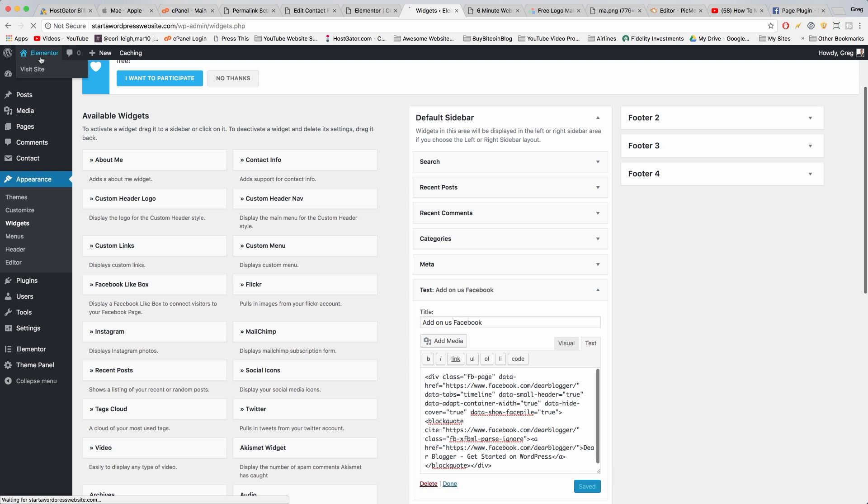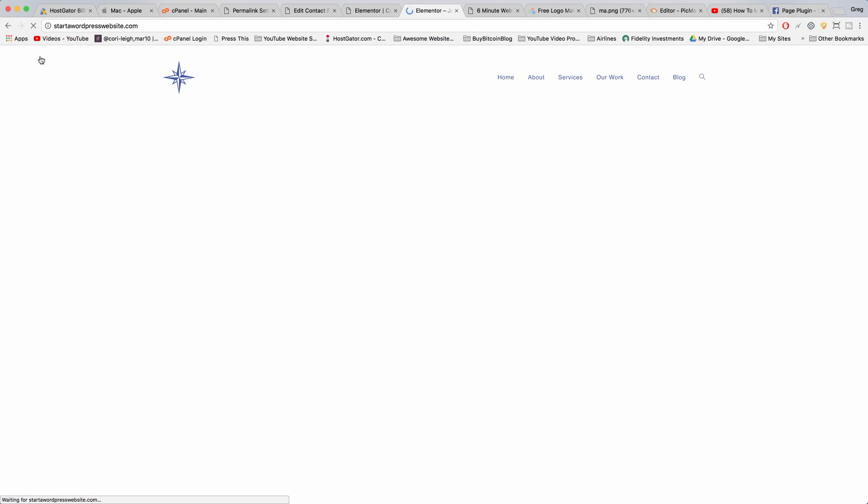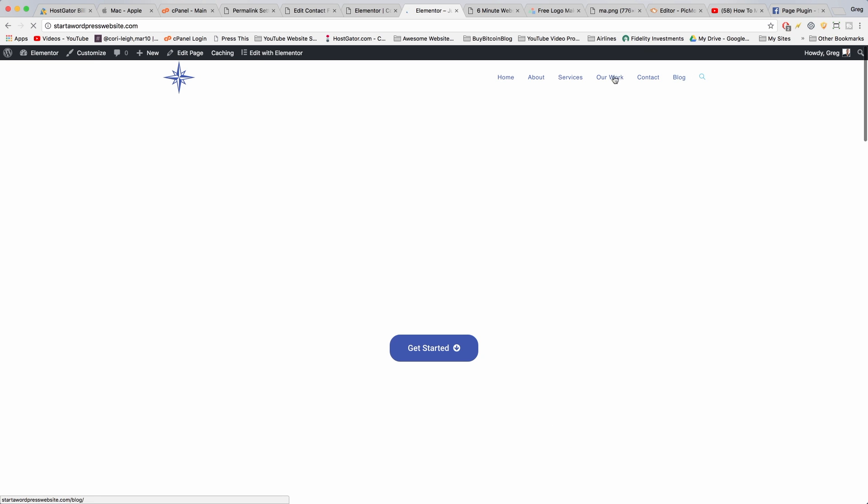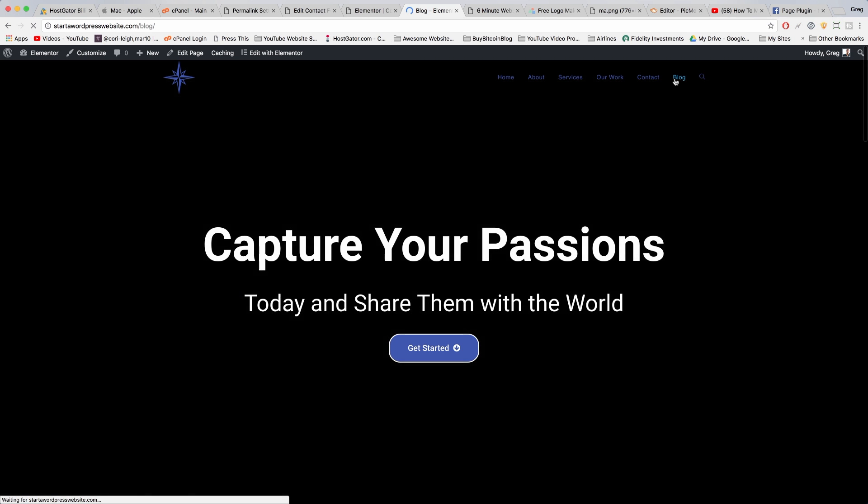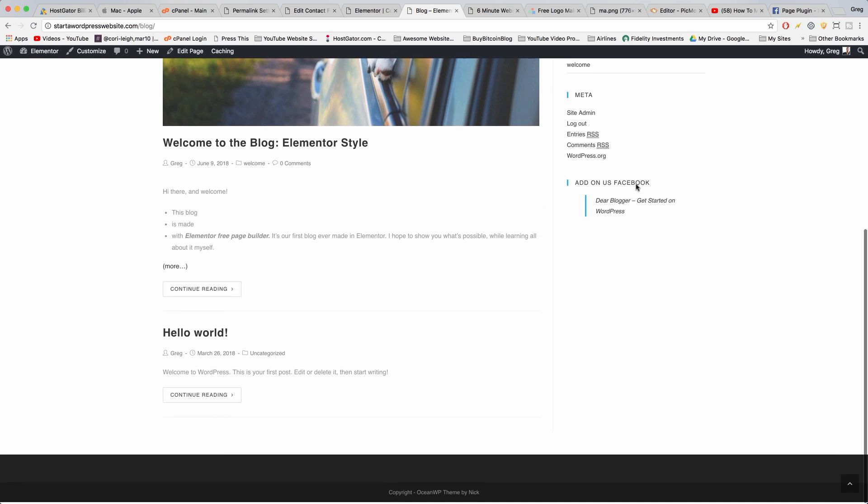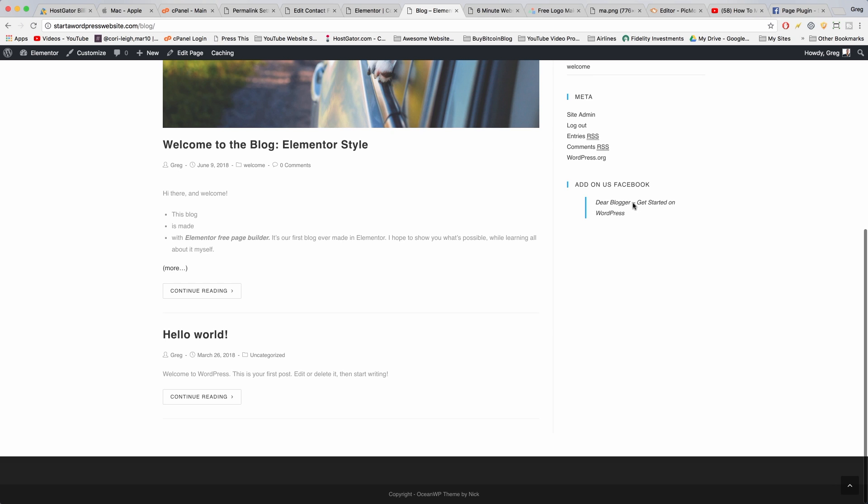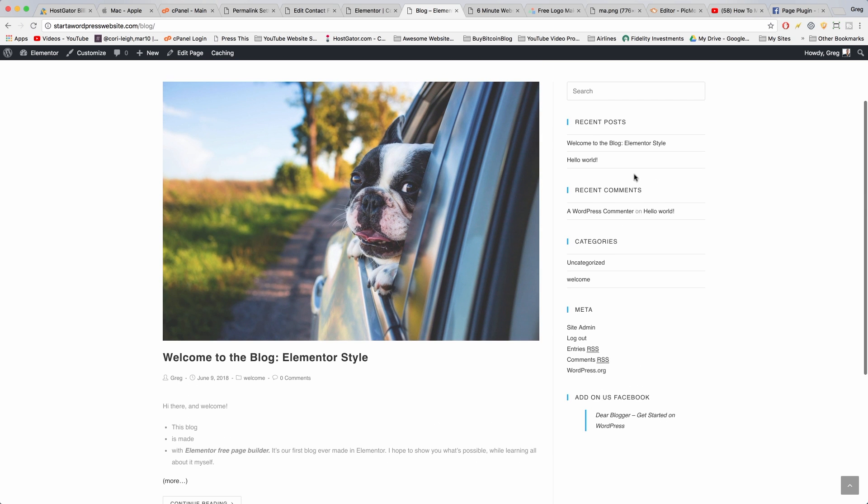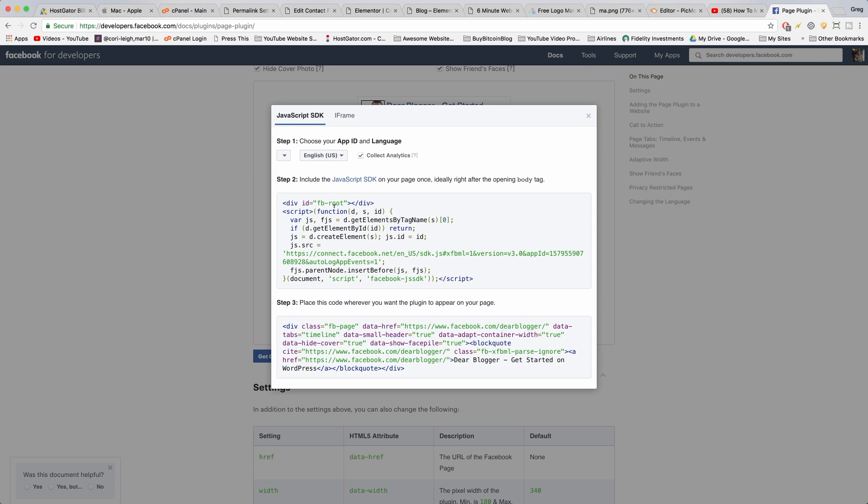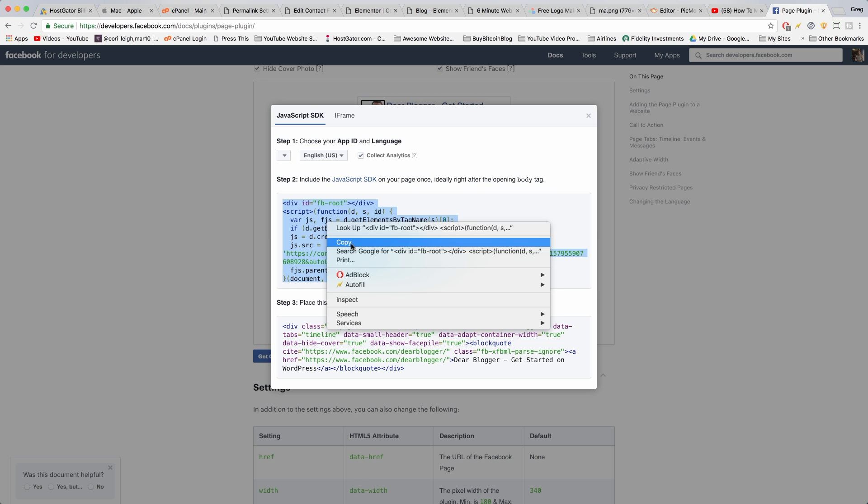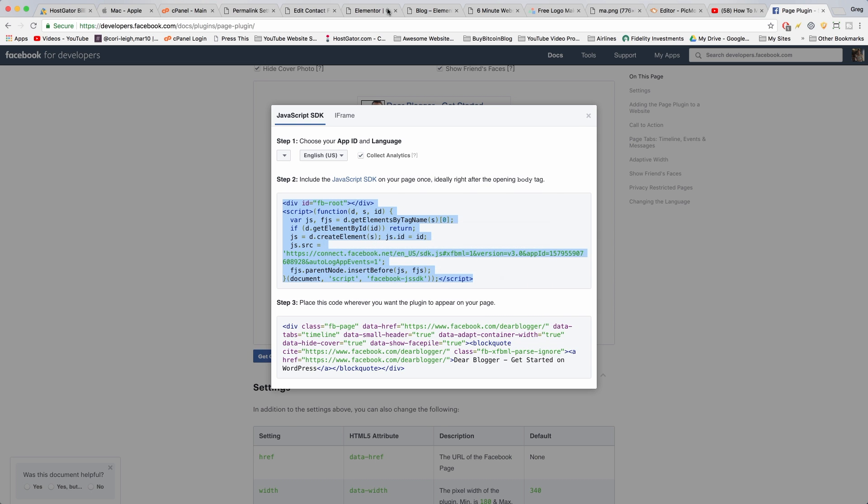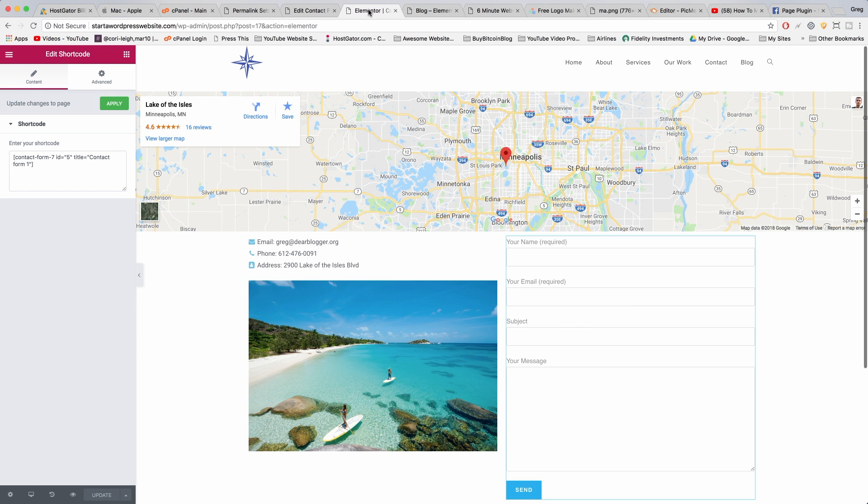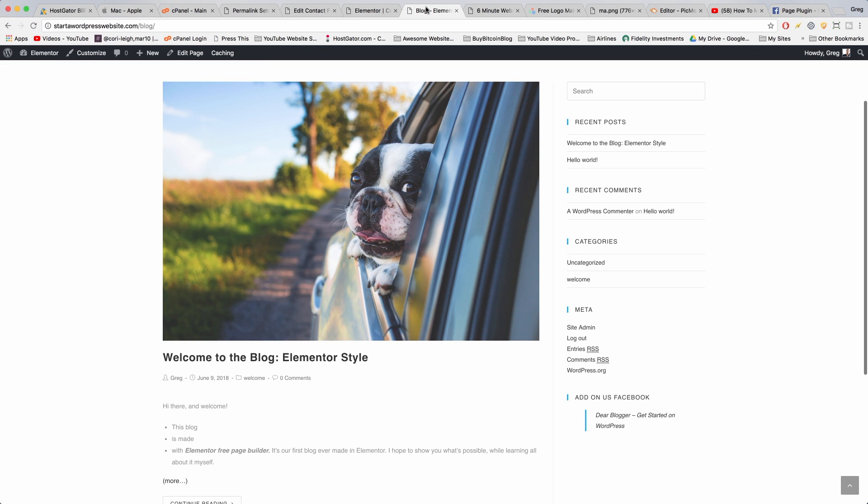Now let's see what we made. We can go to our site and we need to go to the blog because that page has the sidebar. And so Facebook's not showing up because there's one more step. We need to paste in this code from Facebook that they made for us also in our blog. So to do that, come back to your site.